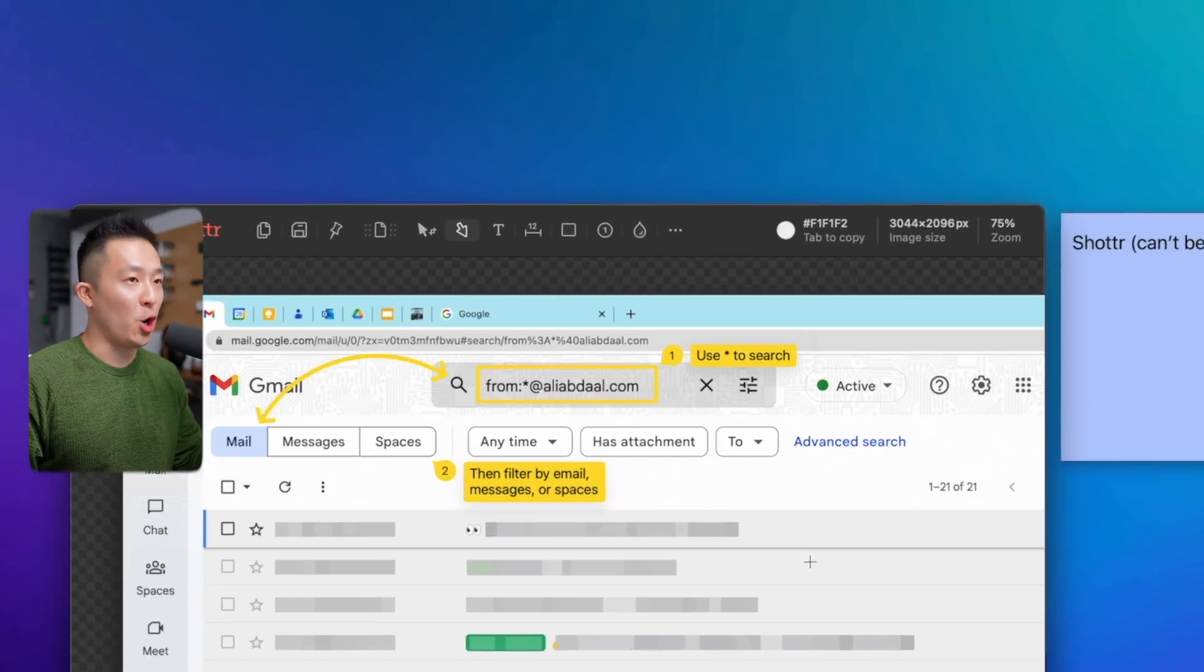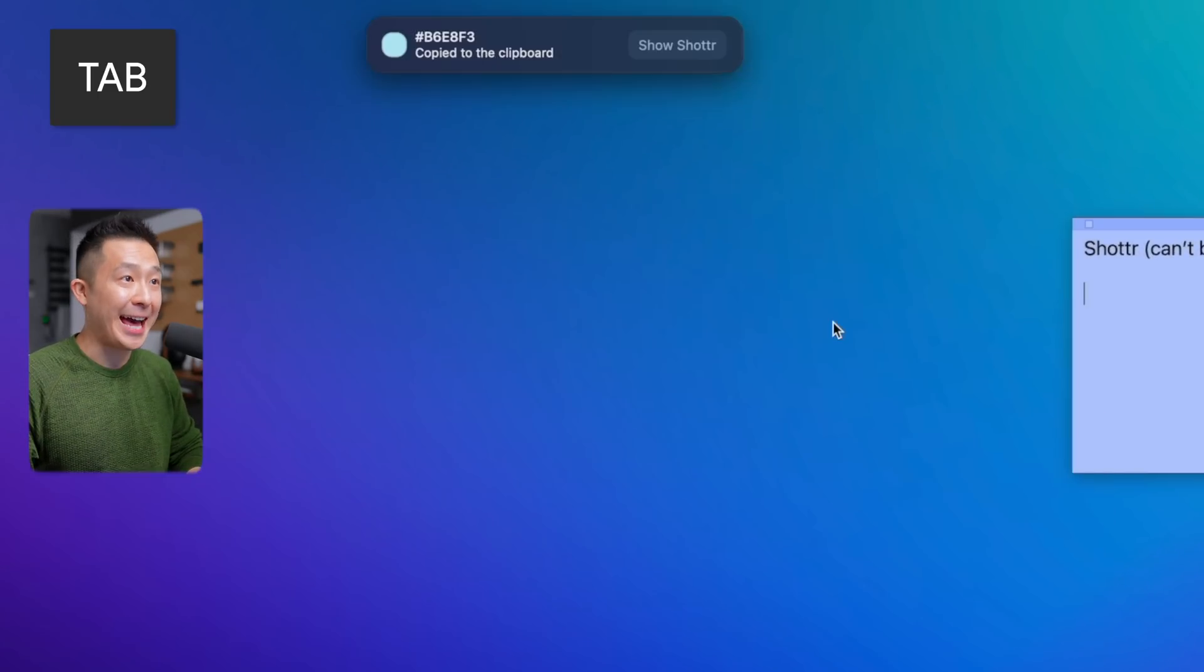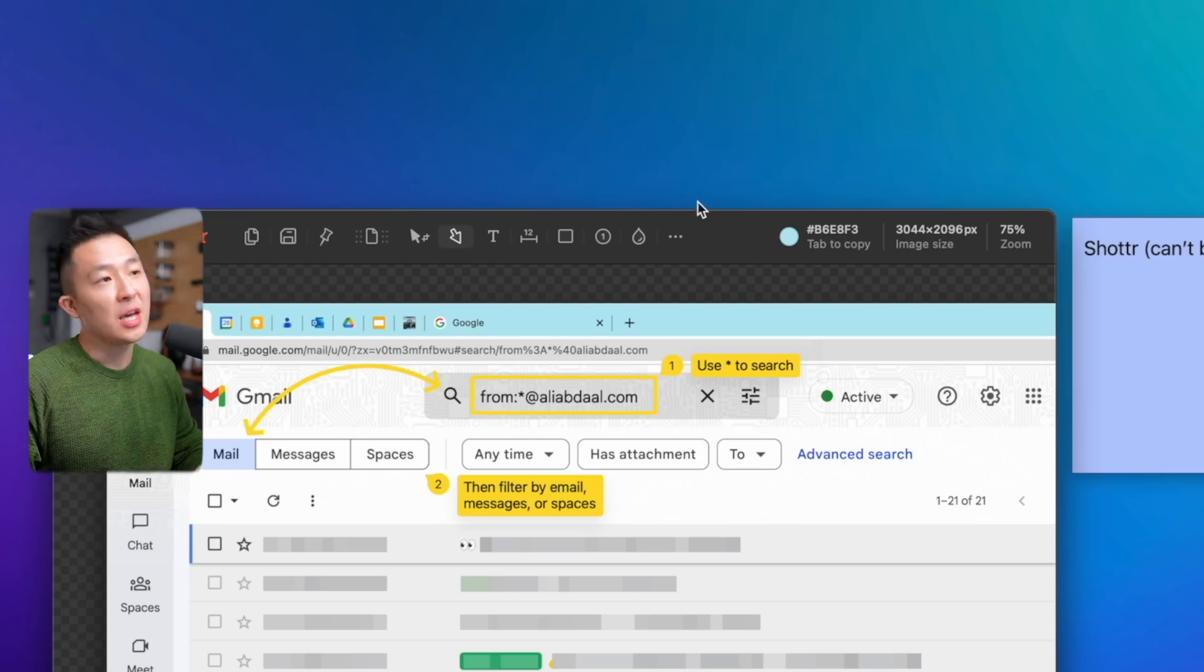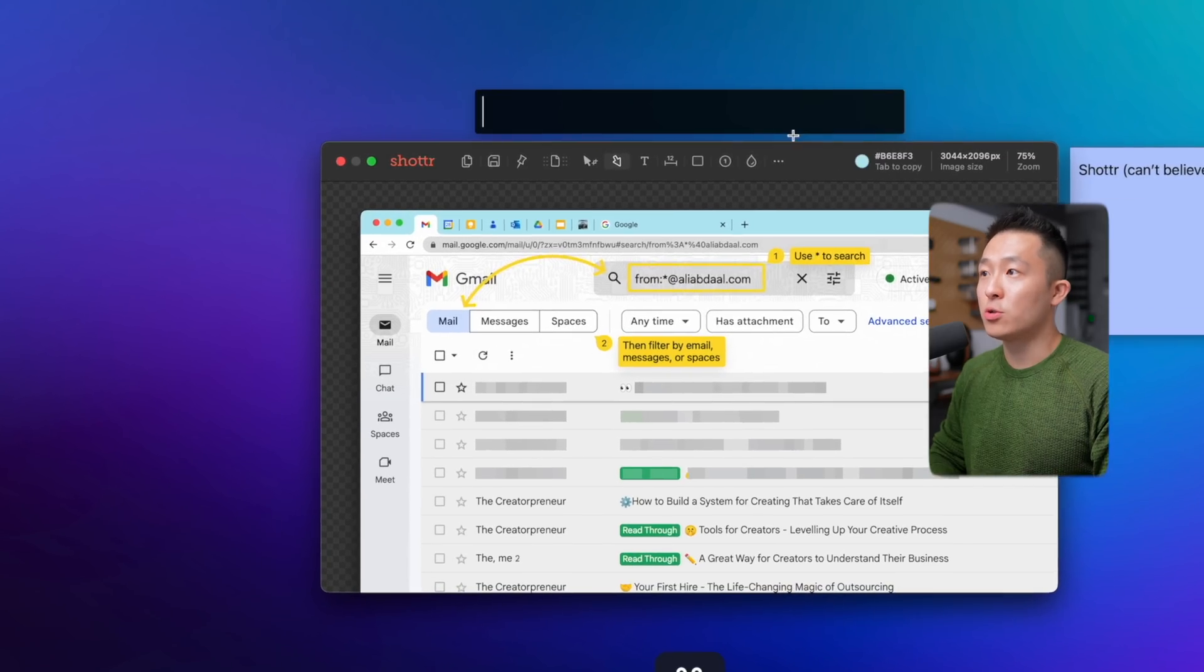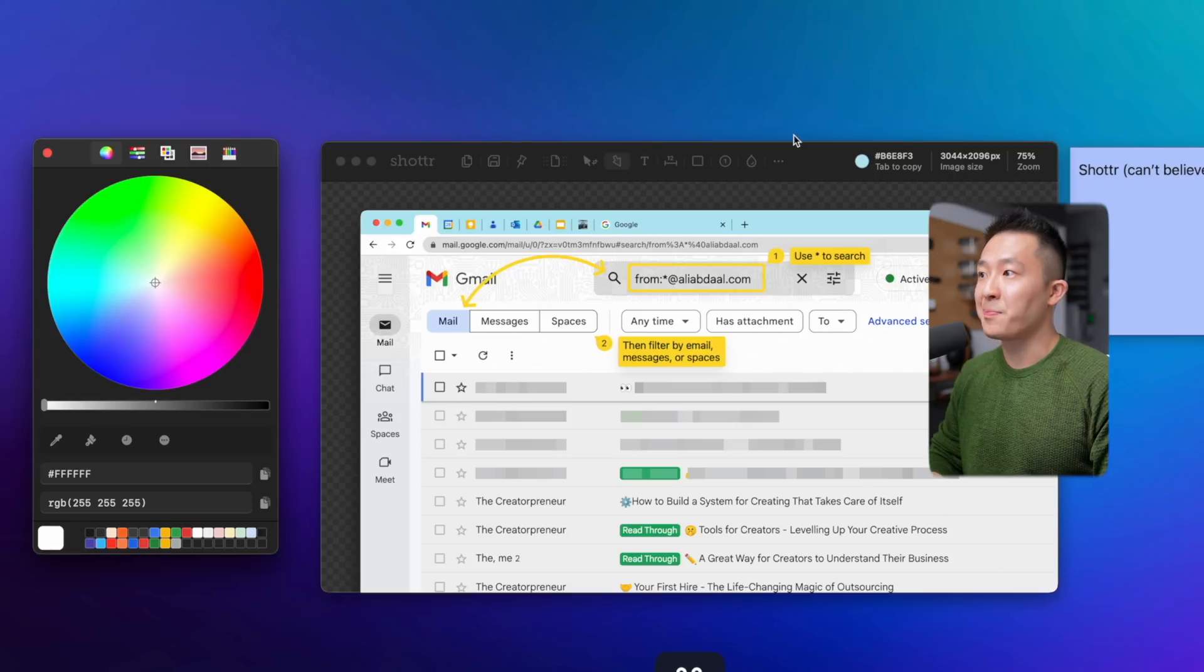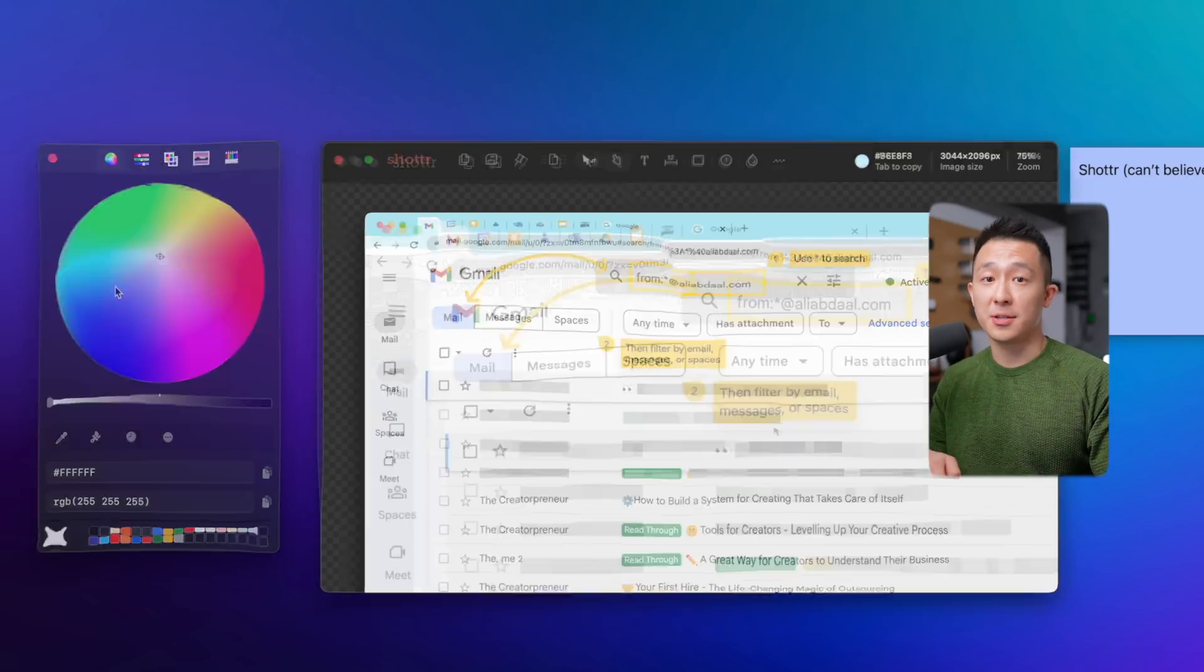Second, you can hover over any color within the screenshot and press tab to immediately copy the hex code to your clipboard. For those of you who watched my file management Mac app video, you know I used to use another app called Color Picker to do this.